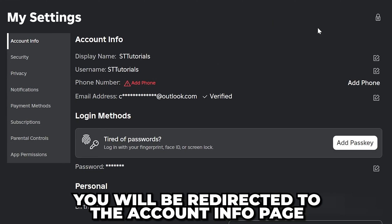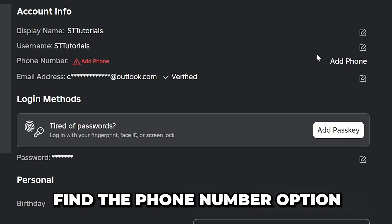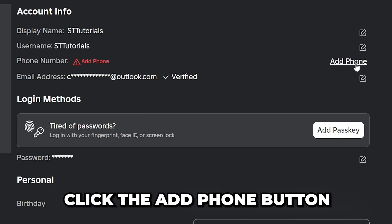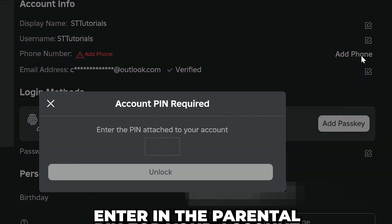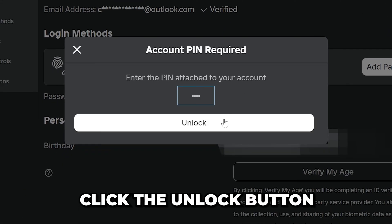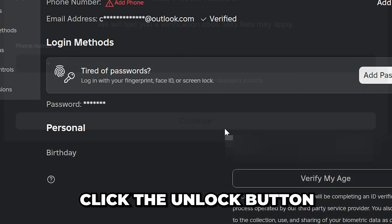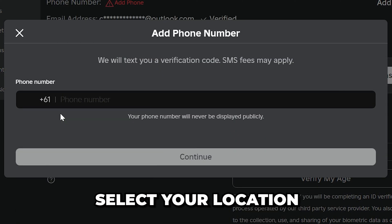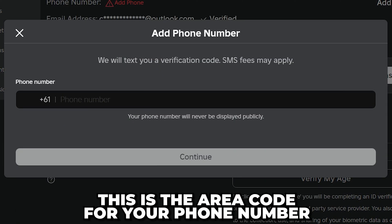account info page. Find the phone number option and click on the add phone button. Enter in your account's parental pin if asked, then click the unlock button. Select the number on the side and select your location. This is